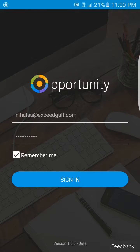This is a brief tutorial on the Opportunity app. This app was designed and developed by XSEED to make life easier for our sales team.